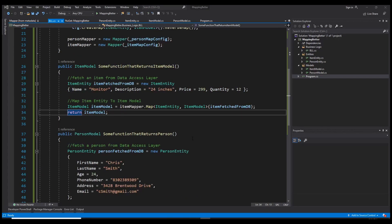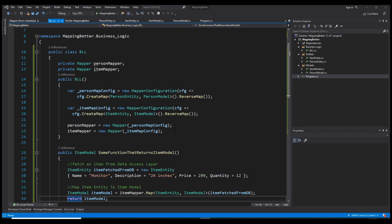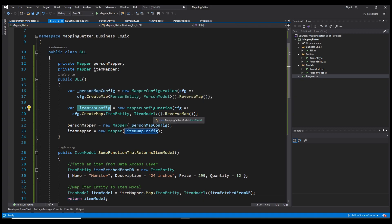You might ask: what's the problem then? Well, let's say we had 50 different tables — or even 10 or 20 — so 20 different classes that we need to map from entities to DTOs or models. We would need 50 different configurations. With just person and item we need two configurations, but with 50 classes we'd need a mapper configuration for each. It's better to make it more generic, and that's what we're going to do.